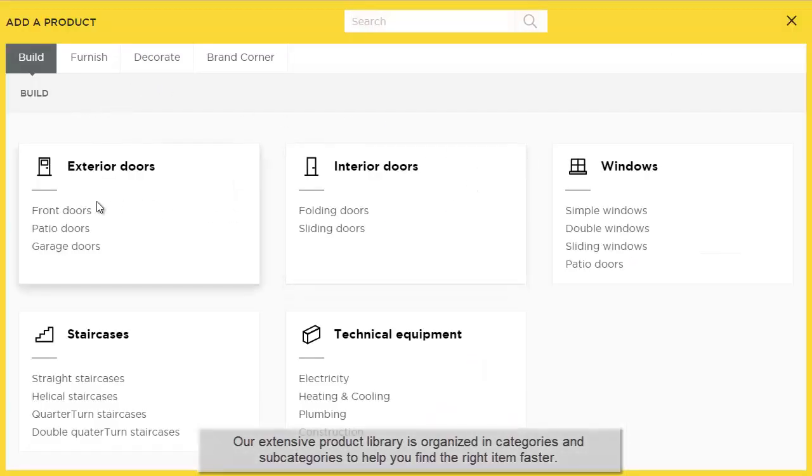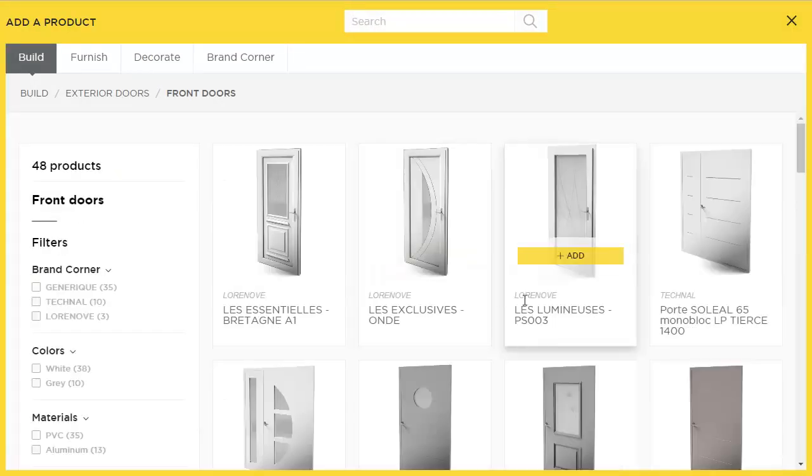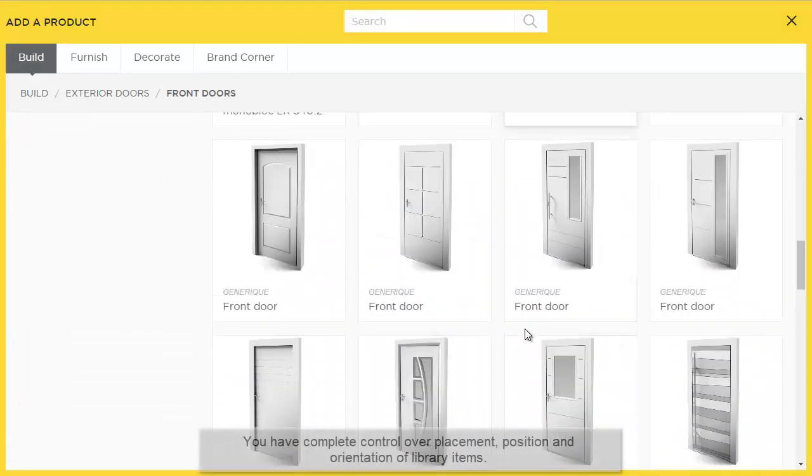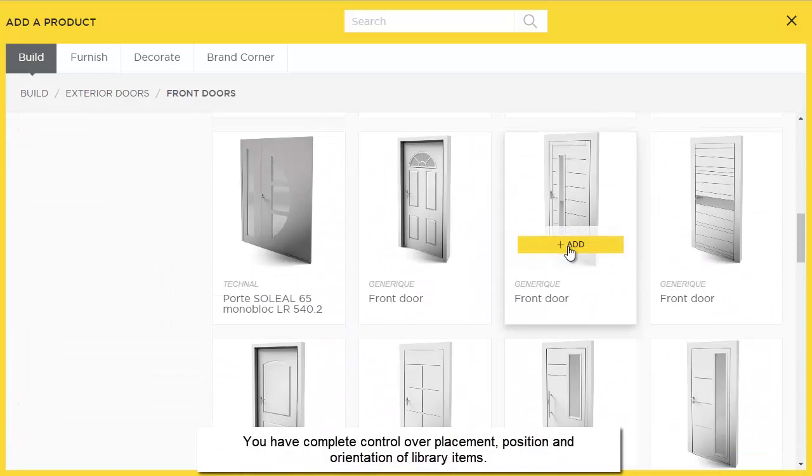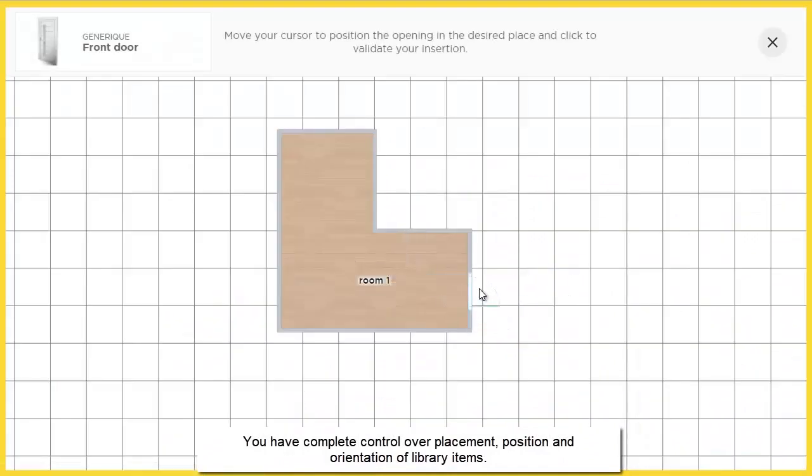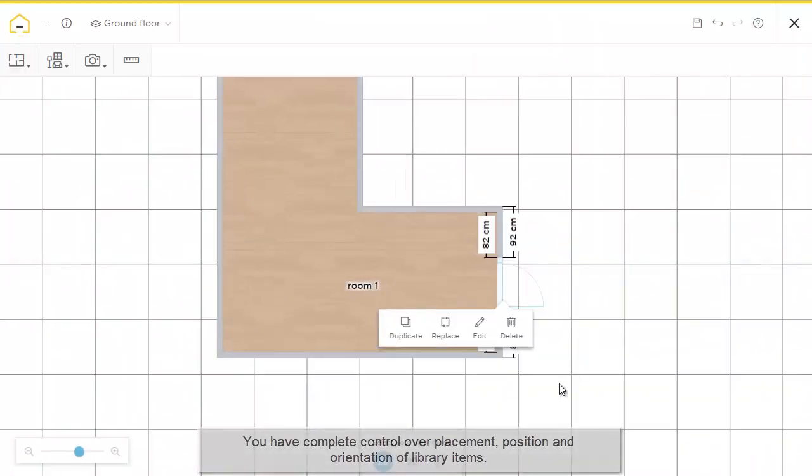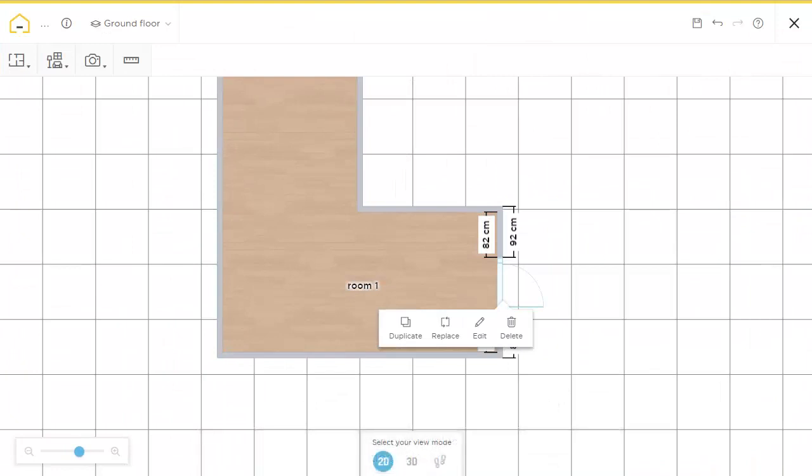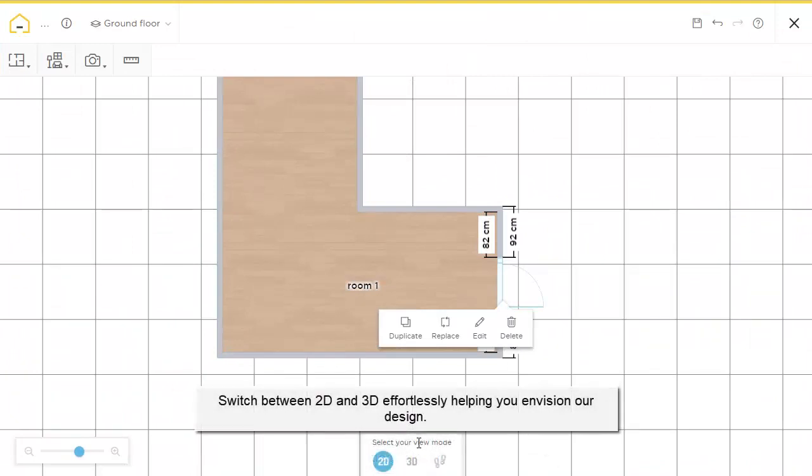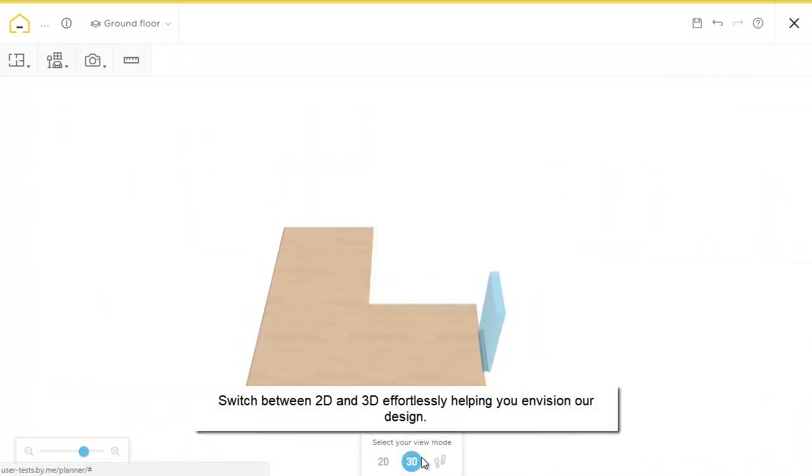let's jump into our product catalog and choose a door and add it to the project. Easily placed. Now we can add more products or switch to 3D to see what we made. It's a nice little space.